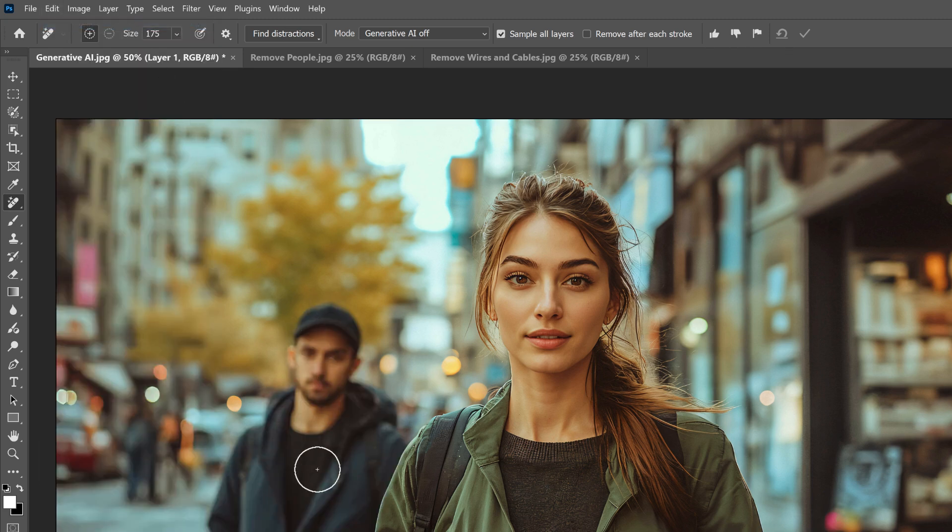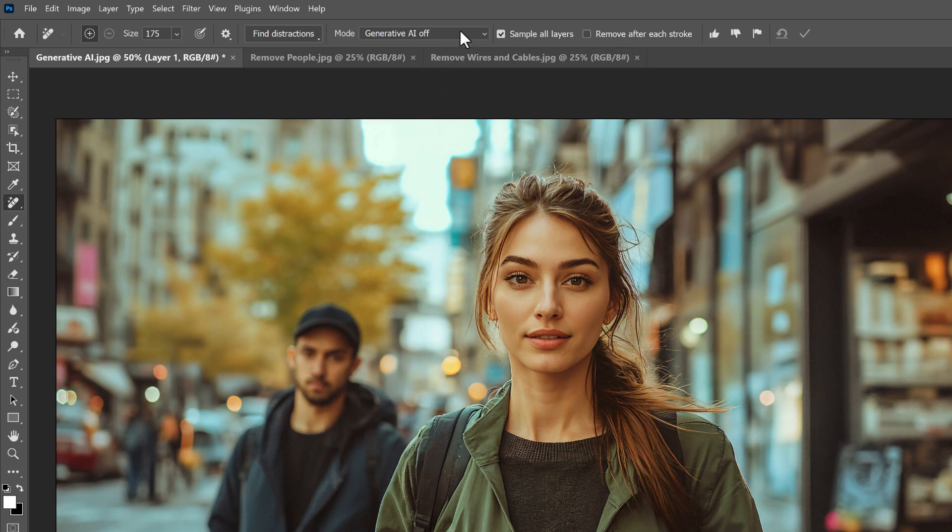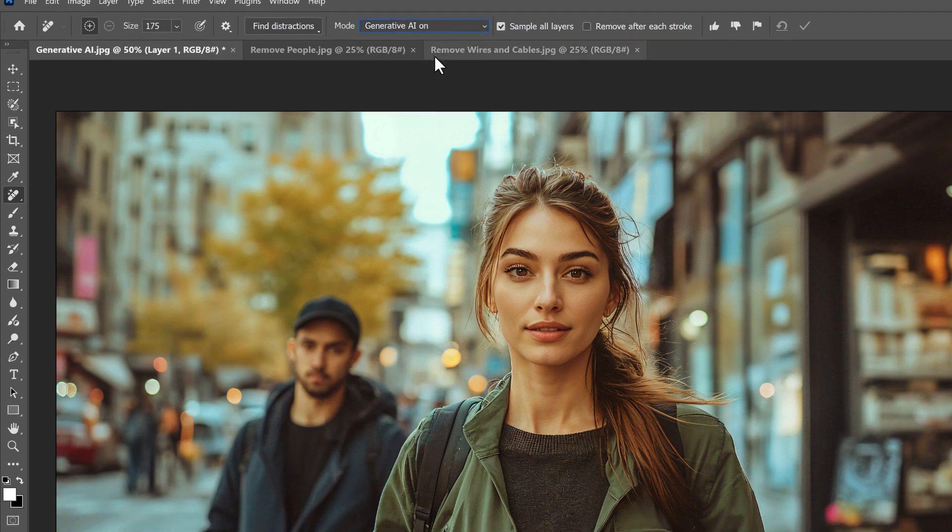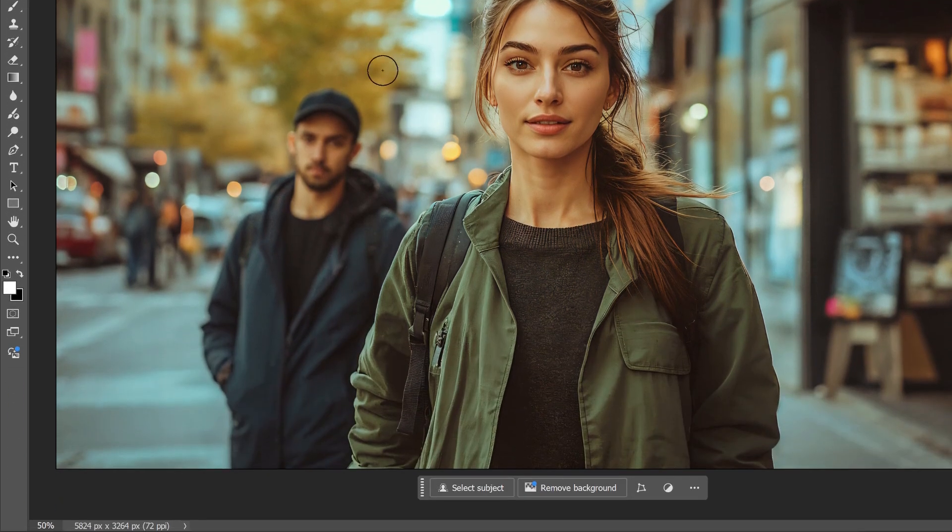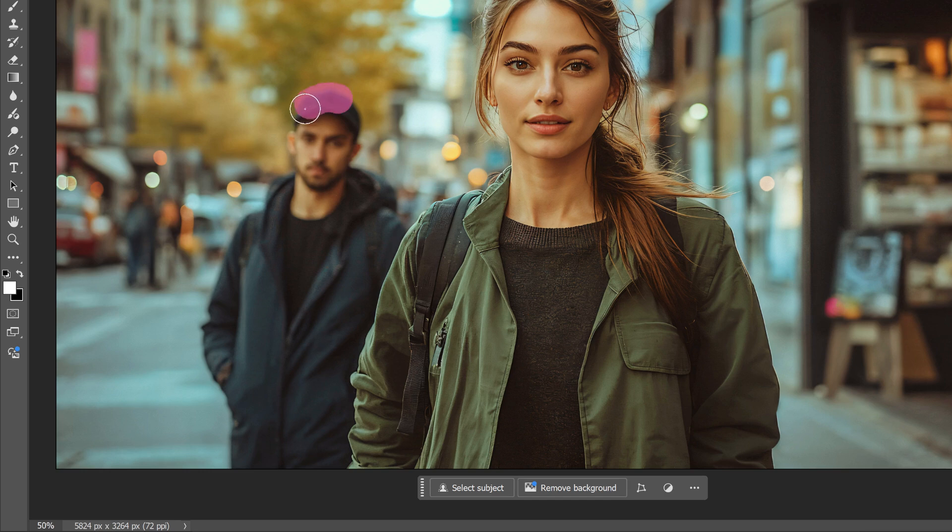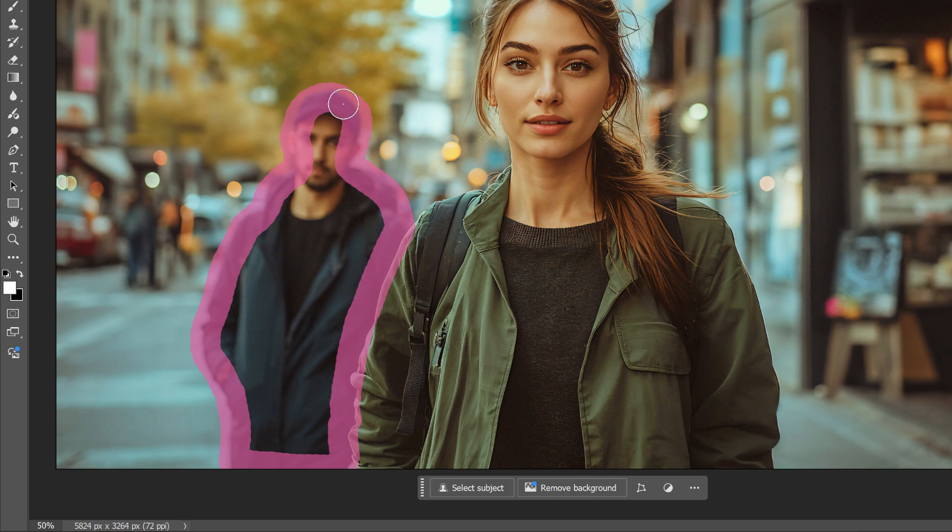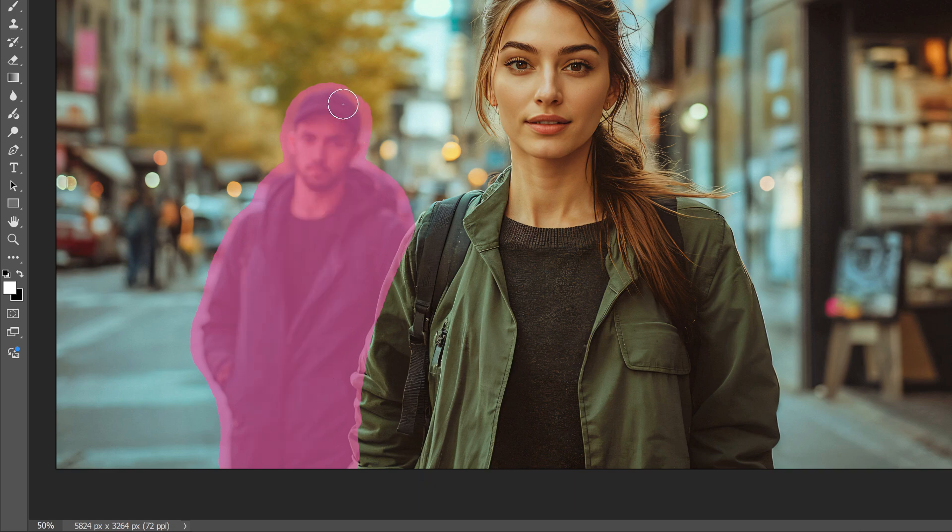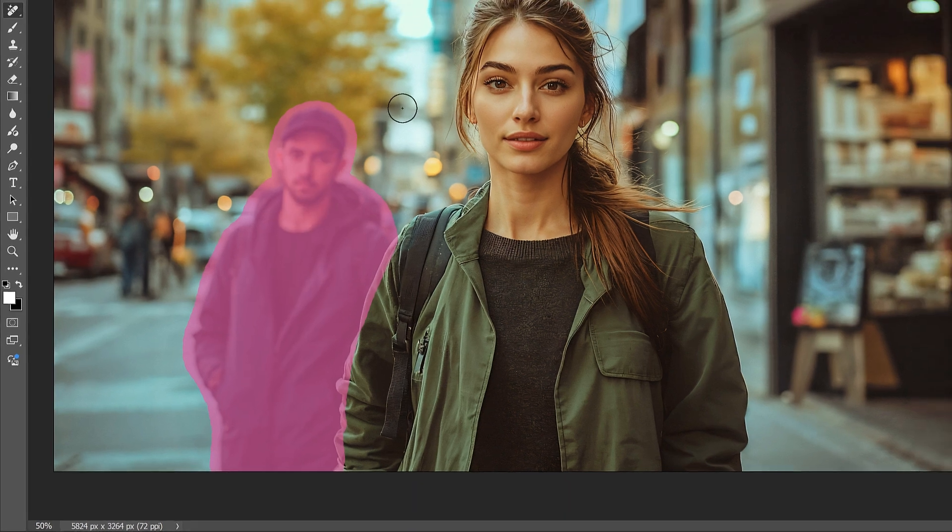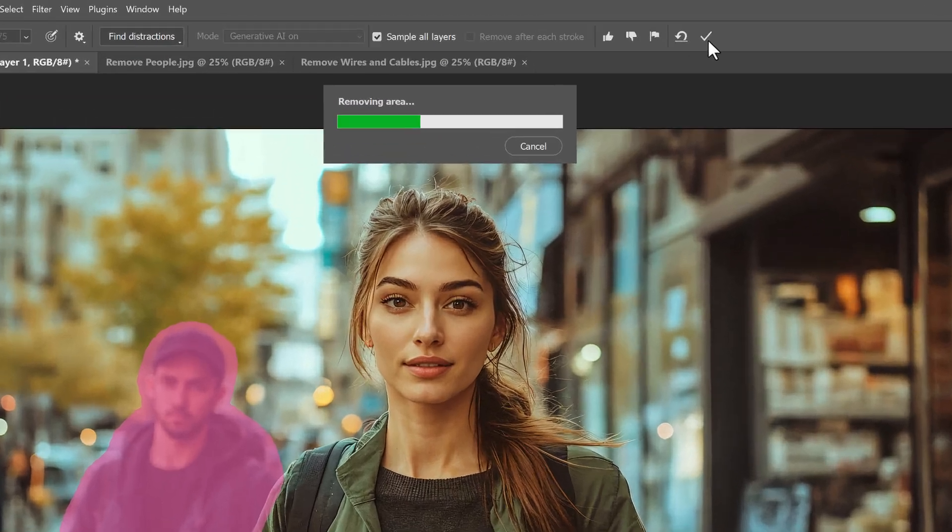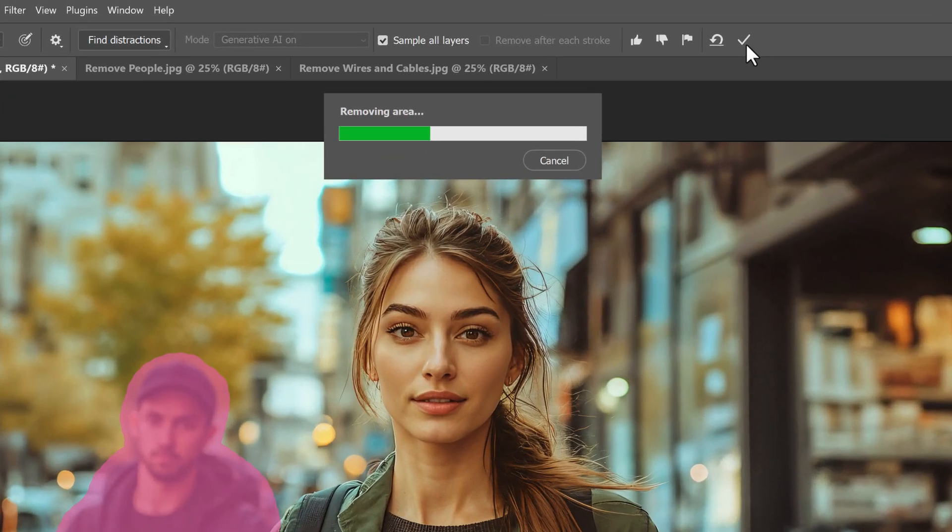So let's try that again. But this time, I'll turn on Generative AI. Then I'll paint another continuous brush stroke around him. Again, making sure to include some of the surrounding area. And I'll release my mouse button to select the entire area. So this time, we have Generative AI turned on. I'll click the checkmark. And notice that we now have a progress bar.